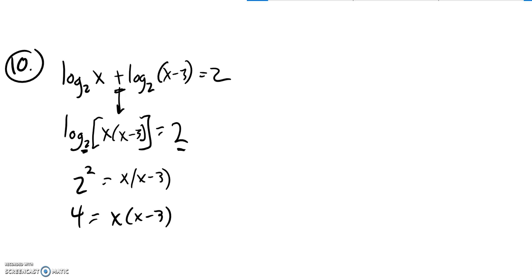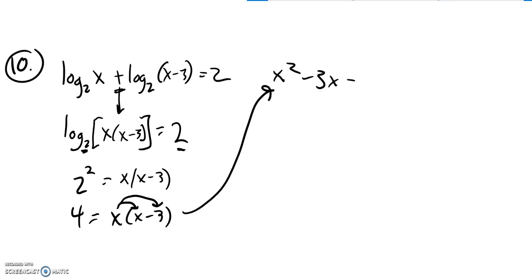So I have a quadratic to solve. I'm going to distribute that x into there. x times x is x squared, x times negative 3 is negative 3x. That's equal to 4.